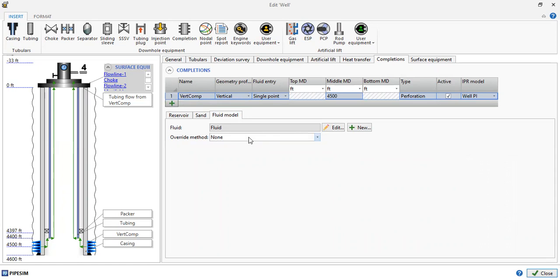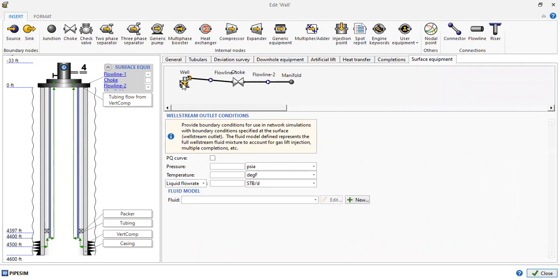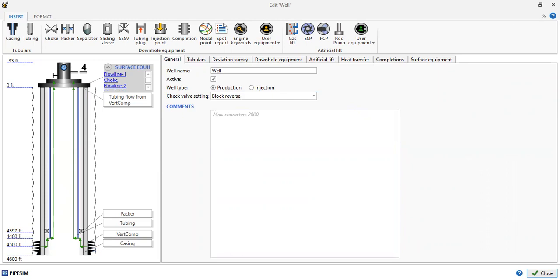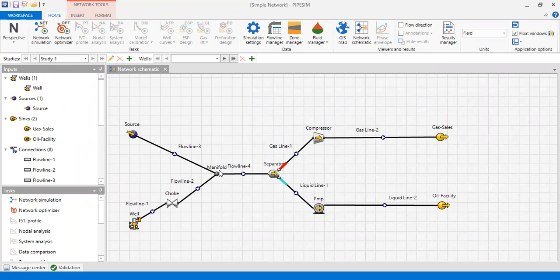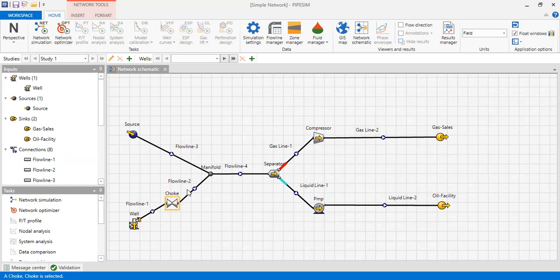For the surface equipment you can see the well is followed by a flow line, then a choke, flow line 2, and then the manifold — the same layout as in the network environment. This is our well setup. From the source to the manifold, this is our manifold. We have flow line 3 and well-to-manifold with flow line 1, and then choke flow line 2.